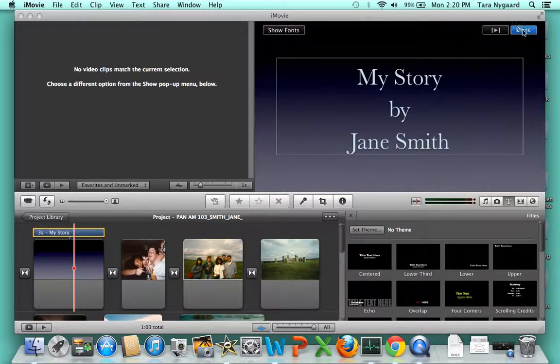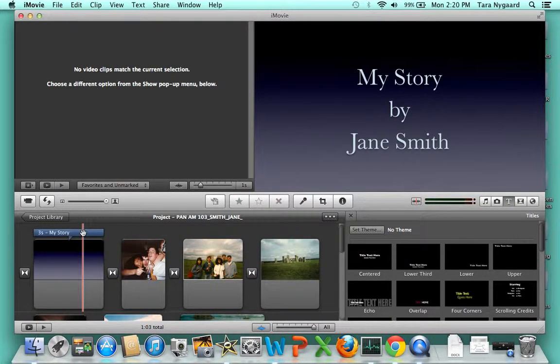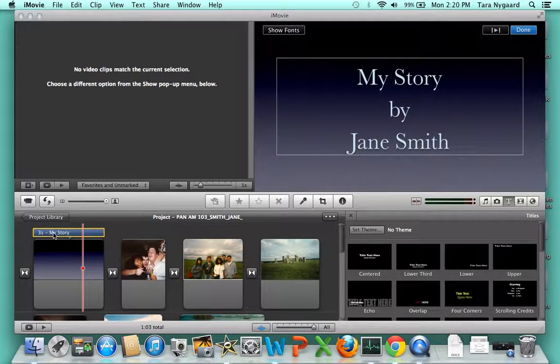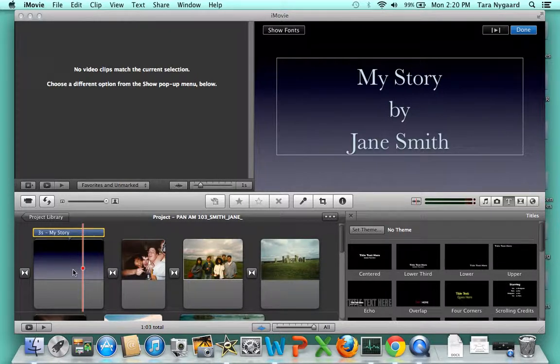Then click done in this window. As you can see, that's your text, which will appear in your title slide.